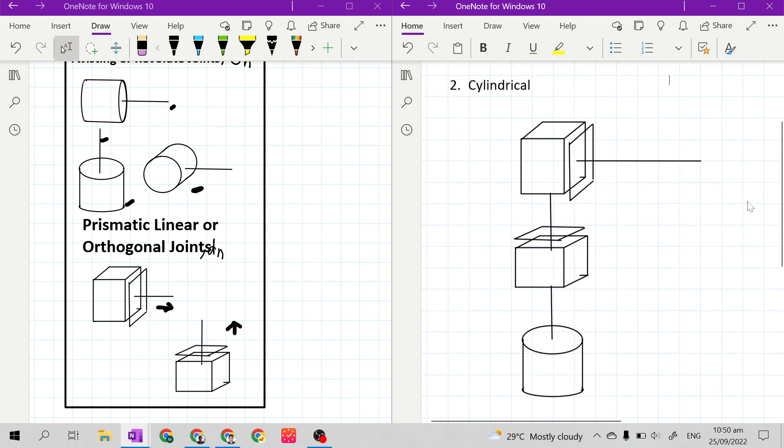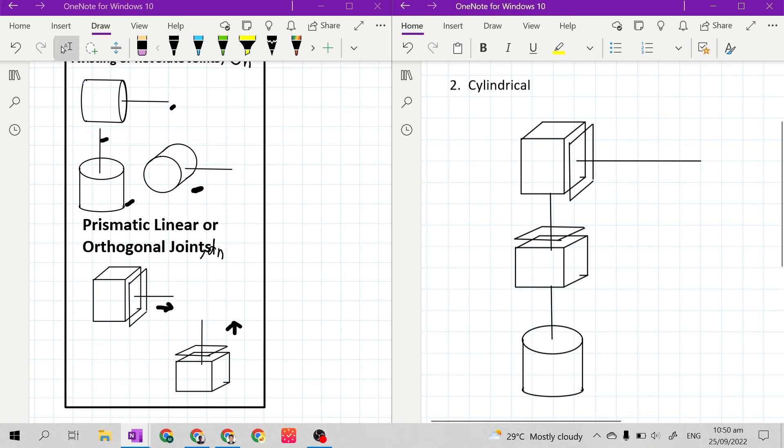In our next lecture, I will teach you the labels of our kinematic diagram.